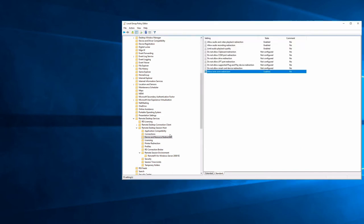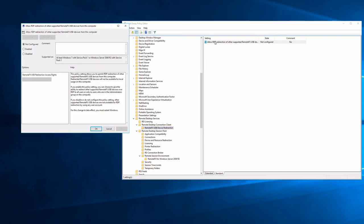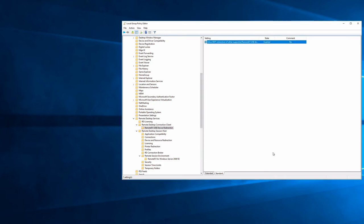Under Remote Desktop Connection Client, go to Remote Effects USB Redirection. Enable this for administrators and users — not just administrators. This allows the potential to plug in a USB device. Once enabled, you can use RAS policies to control which end users can or cannot use USB redirection. I almost always turn this on so the capability exists, and then policies control who actually uses it.